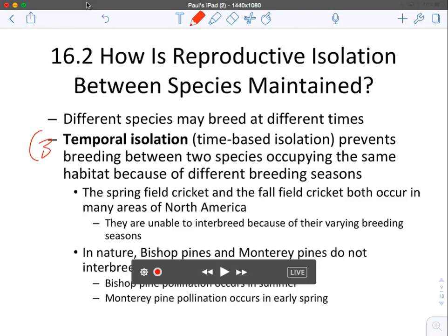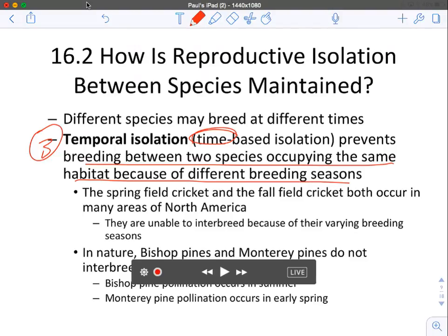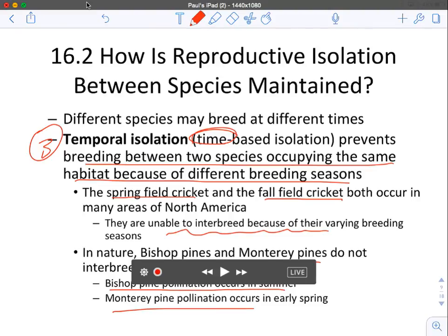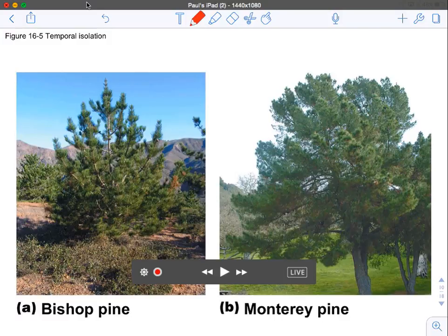Number three is temporal isolation — isolation based on time, whether time of day or time of year — which prevents breeding between two species occupying the same habitat because of different breeding seasons. Some animals are nocturnal, some diurnal. For example, the spring field cricket and the fall field cricket both live in the same area of North America but have different breeding seasons. Similarly, bishop pine pollinates in summer while Monterey pine pollinates in early spring.